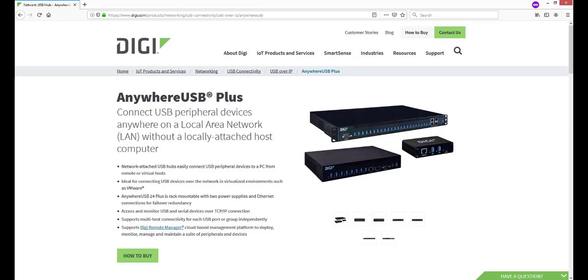Hi, this is Jeremy with Digitech Support and this video will demonstrate how to use the auto-register feature of the Anywhere USB Plus. This video uses the Anywhere USB 8 Plus model as an example and also applies to the Anywhere USB 2 Plus and 24 Plus models.